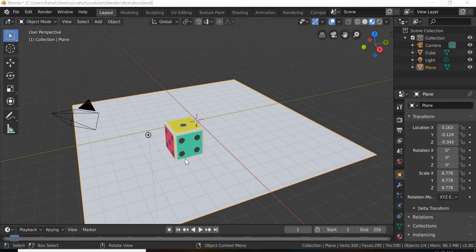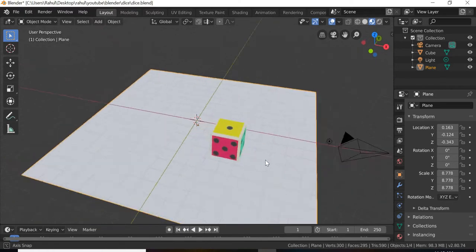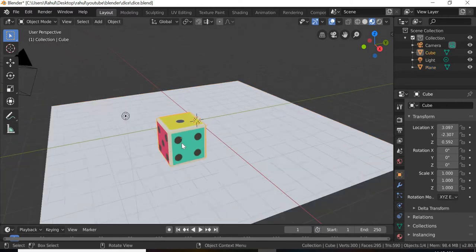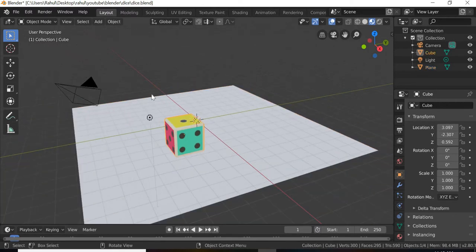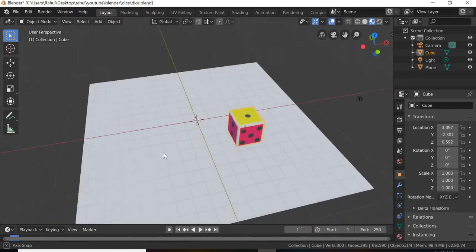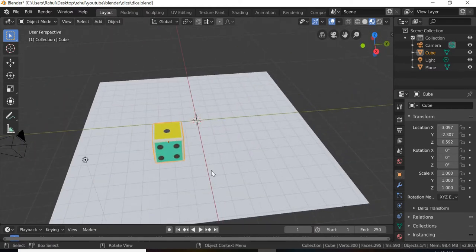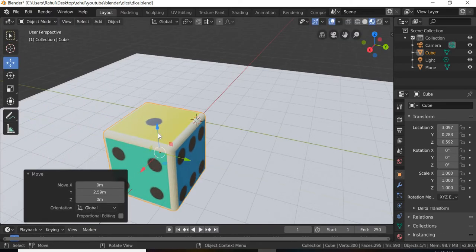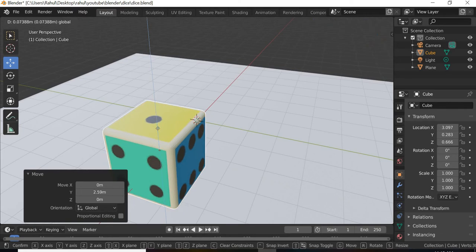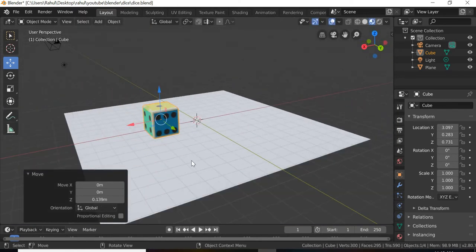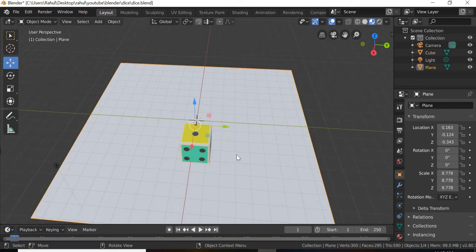Hello everyone. Today we are going to look at how to texture map a dice in Blender. We will also look at the new 2.8 interface for Blender and then create a very simple object and texture map it so that you understand the basics of texture mapping, and in the end you will be able to create a dice like this.